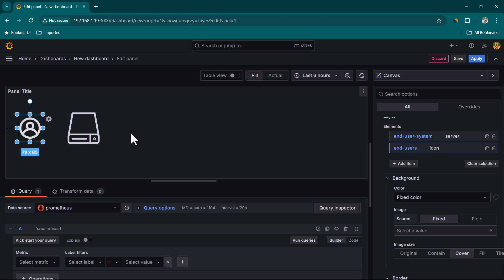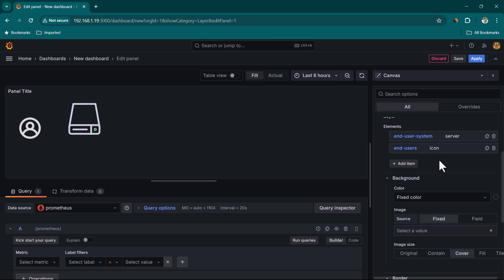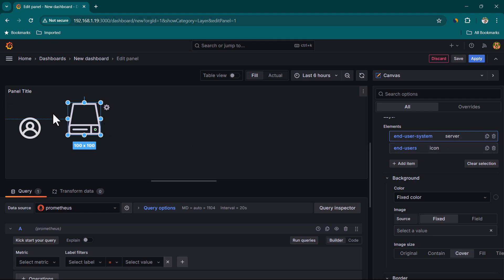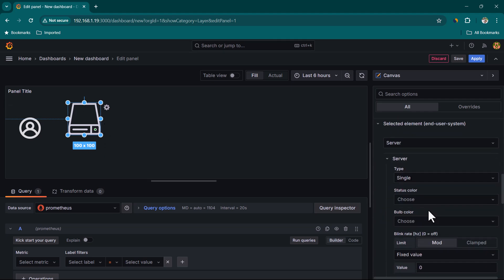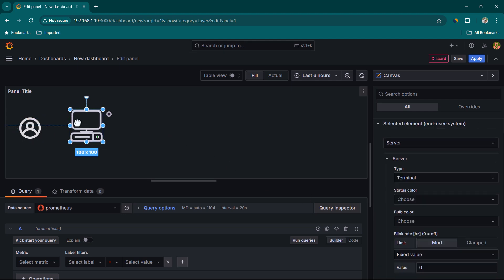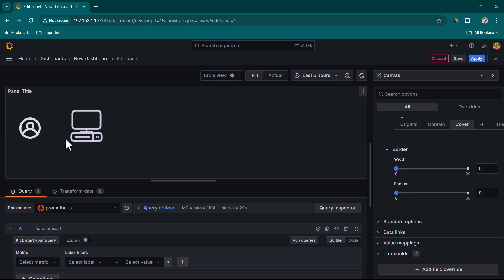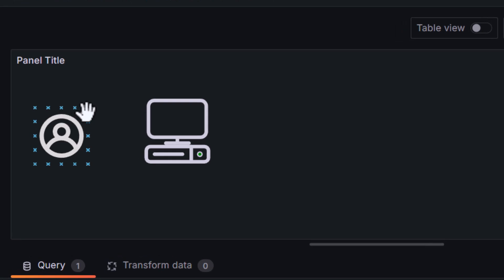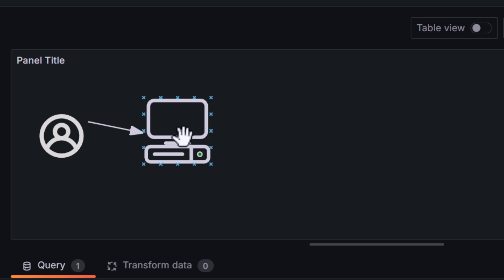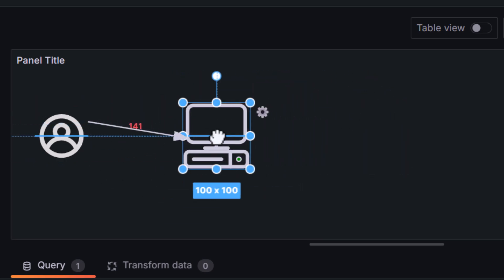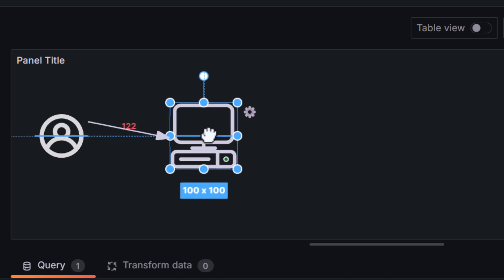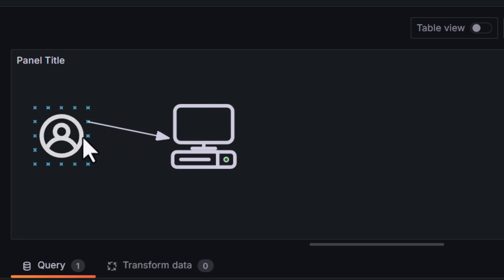You can move elements around to align them however you like. When you want to make modifications, select the item — for example, select End User System, scroll down, and change its type to Terminal. You can also connect elements: hover over an element, a small X appears, and you can drag to link it to another element.